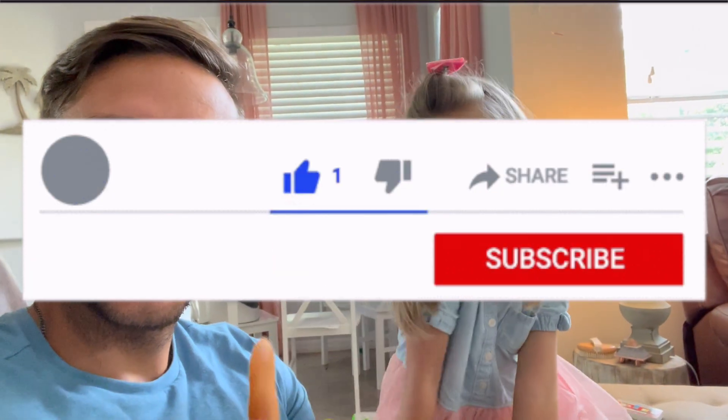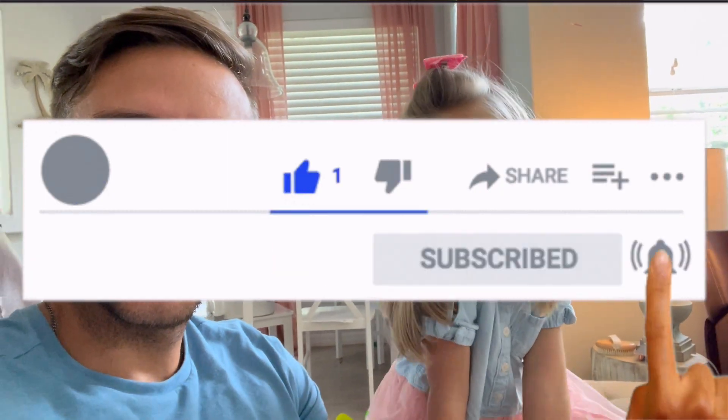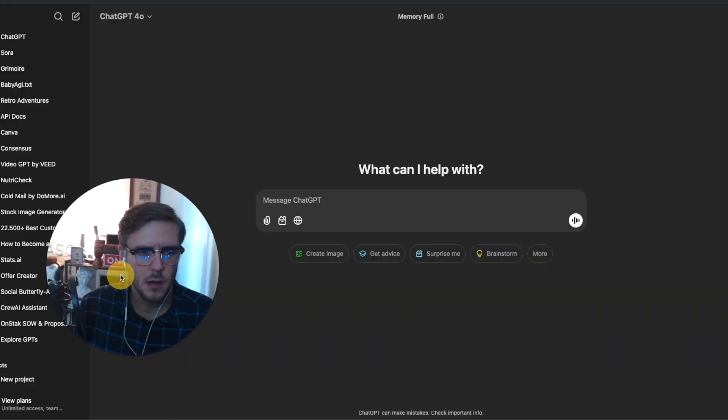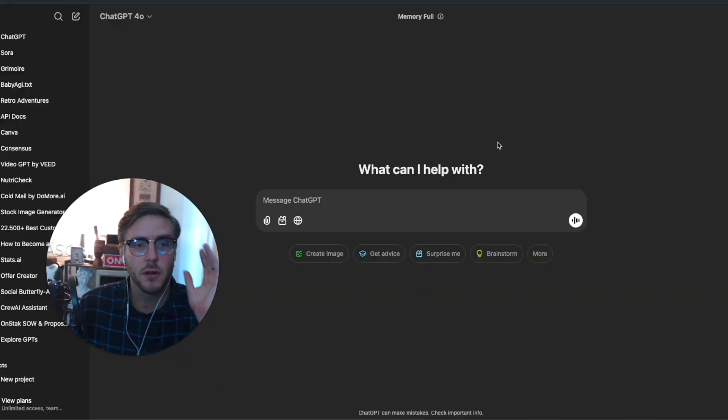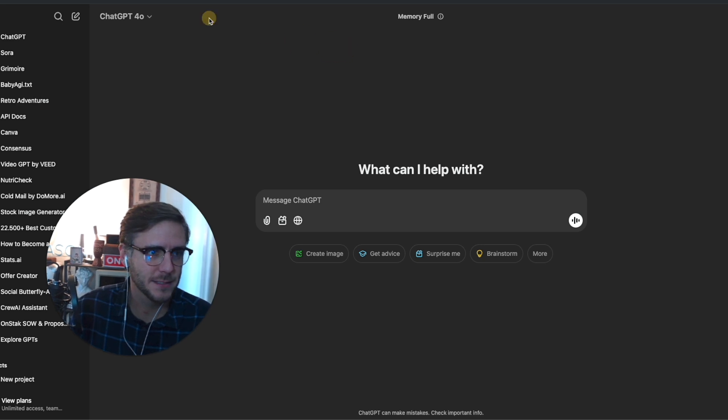Please like and subscribe to our channel. Alright, welcome back everyone. We're going to be walking through ChatGPT tasks today.